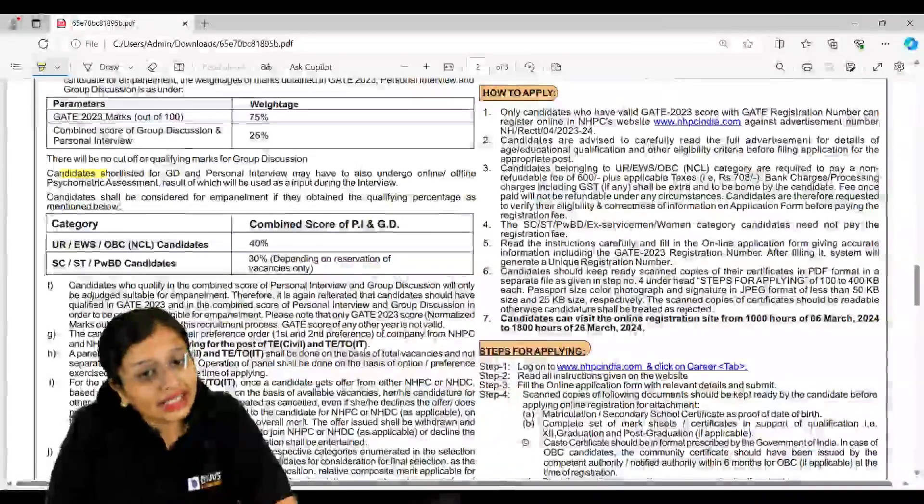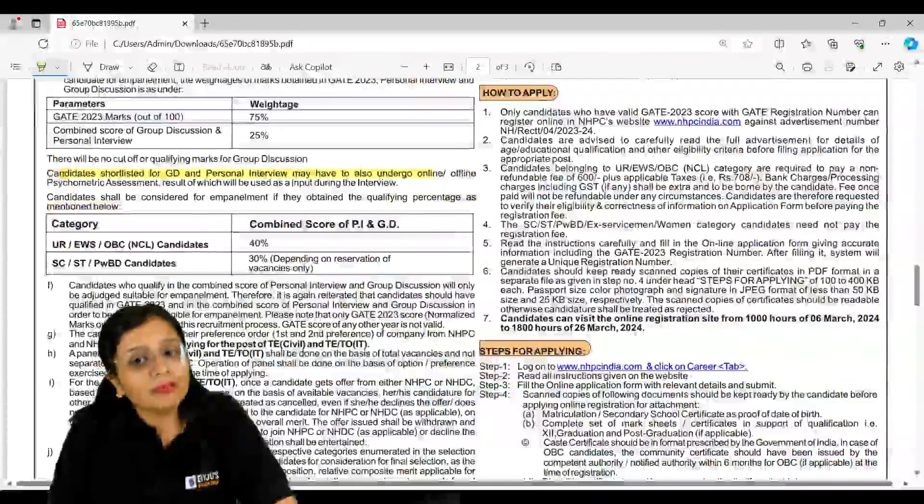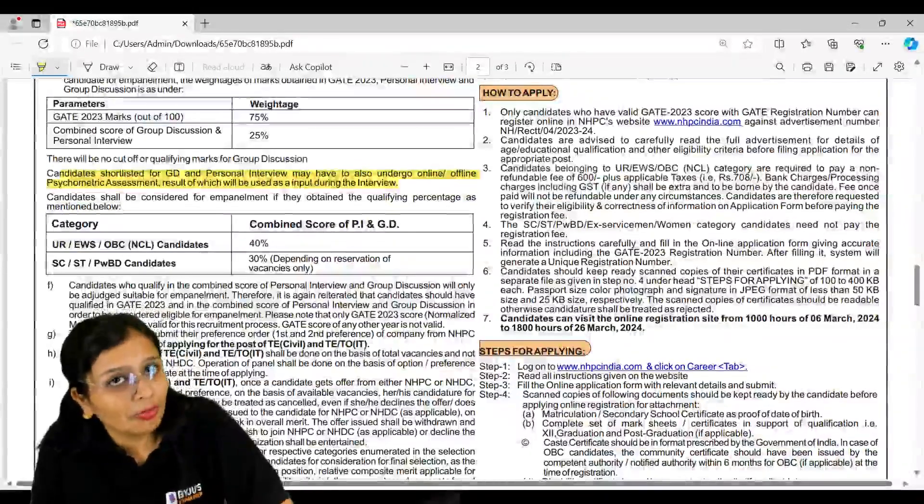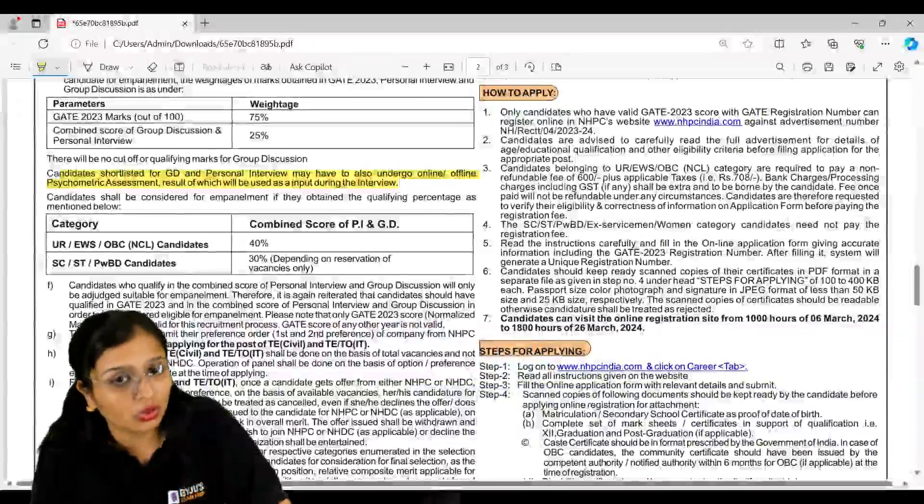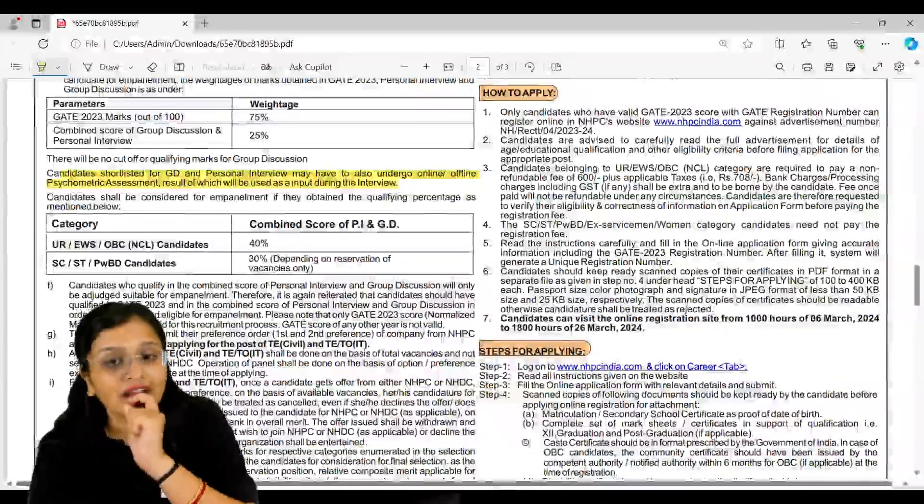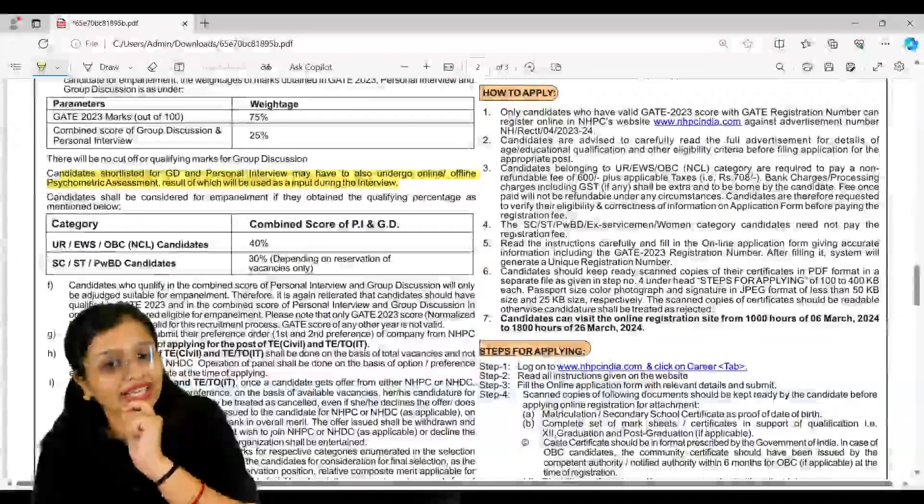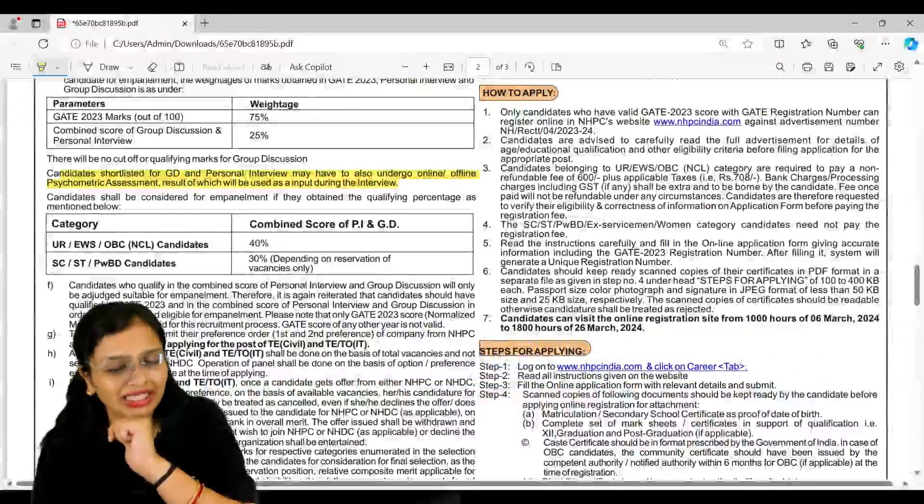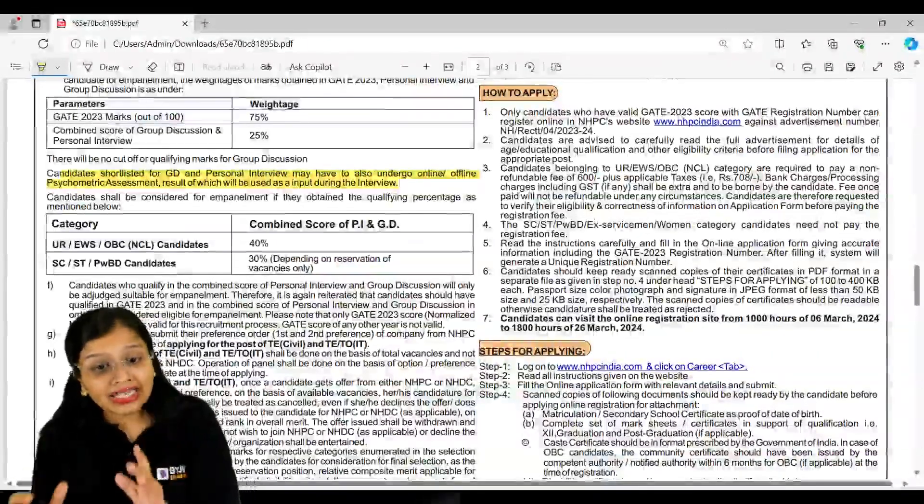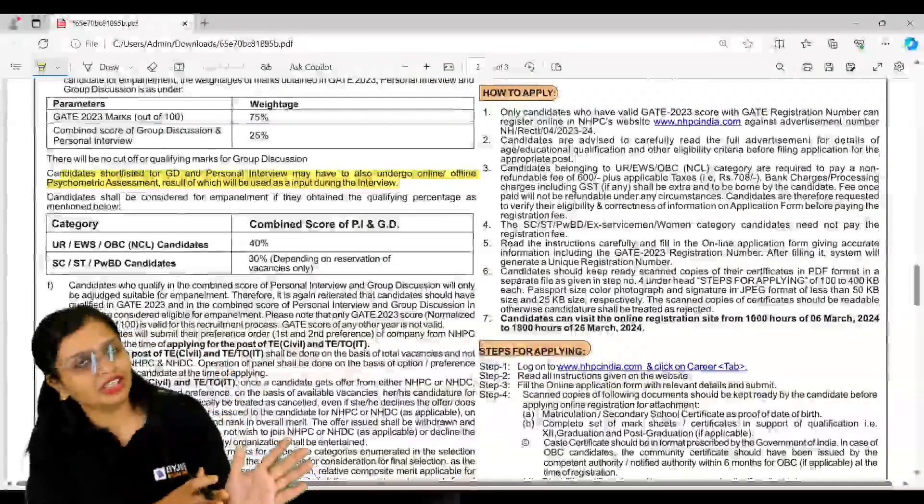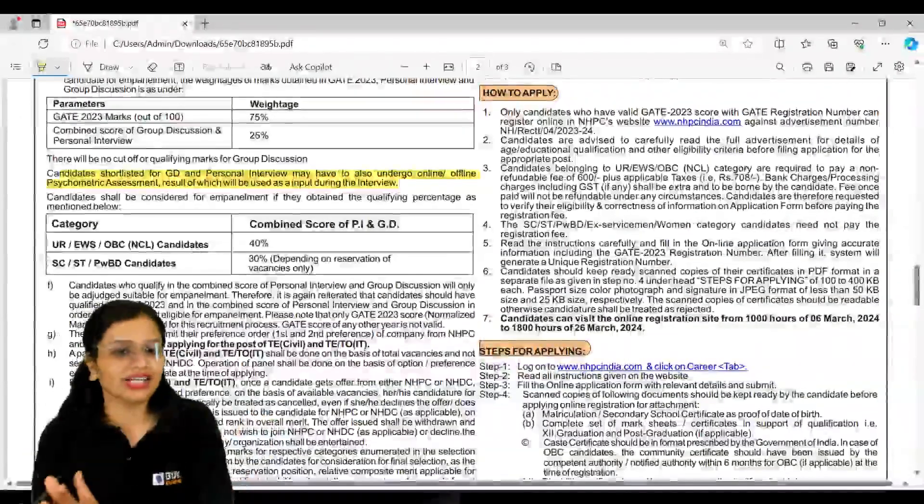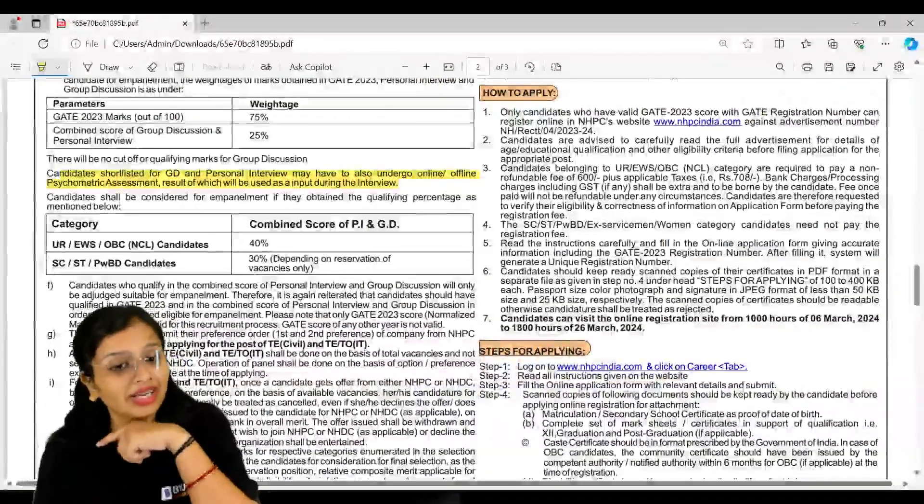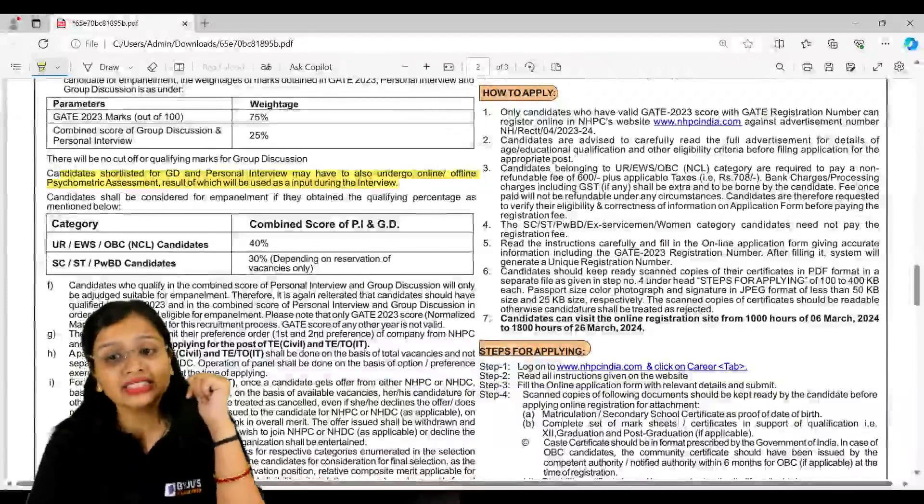Next, you guys, you will be having one more thing which you have to keep in mind - that candidates which are shortlisted for GD and personal interview, they have to go for psychometric assessment also, and this will be an input during the interview. So they have mentioned combined score of PI and GD to 40 percent, and SC/ST and PwBD candidates 30 percent. So here 75 percent weightage to your GATE 2023 scorecard, then group discussion, personal interview, and there will be a psychometric test also.